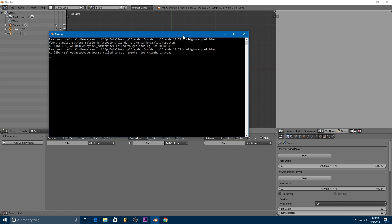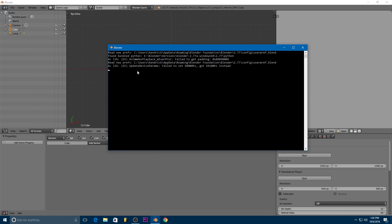So this console is where we'll see every sort of debugging that we'll have with our Python scripts. Sometimes there will be a bunch of text here but none of that stuff really matters to us. We want to see what will be printed out down here.